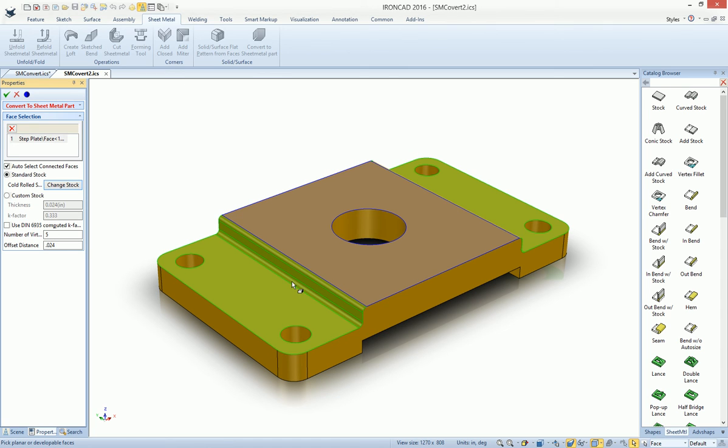Basically meaning that it's going to offset from that face to give us the sheet metal on the outside of this part. And hit OK.